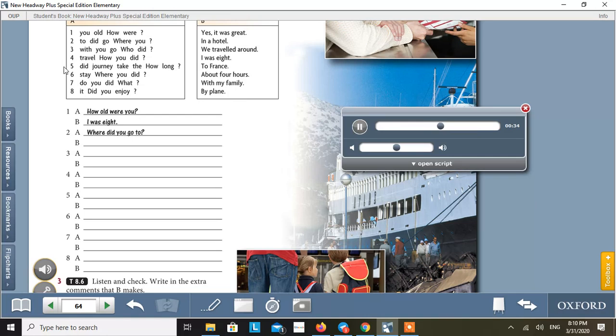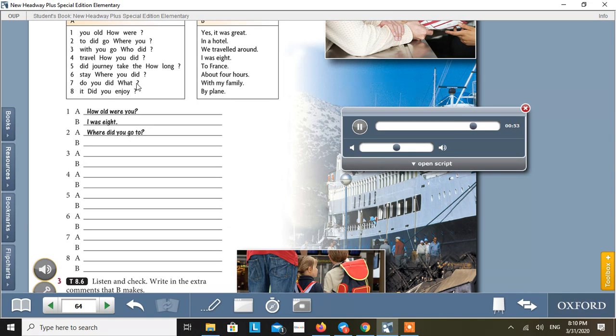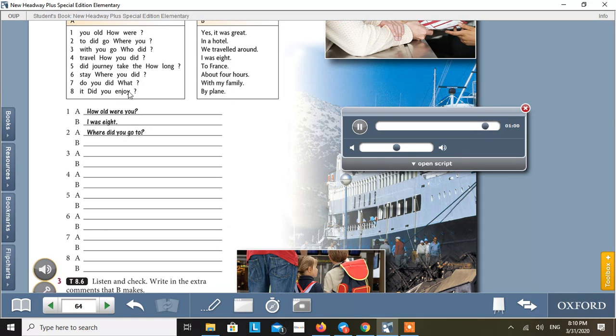Five. How long did the journey take? About four hours. It wasn't long, but I was tired. Six. Where did you stay? In a hotel. It was really comfortable. Seven. What did you do? We traveled around and visited friends. Eight. Did you enjoy it? Yes, it was great. I had a fantastic time.